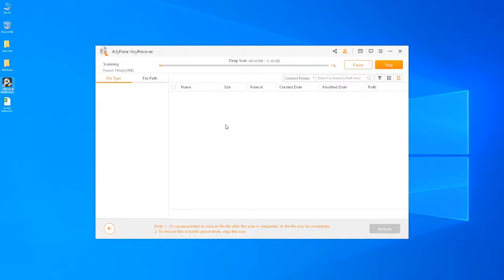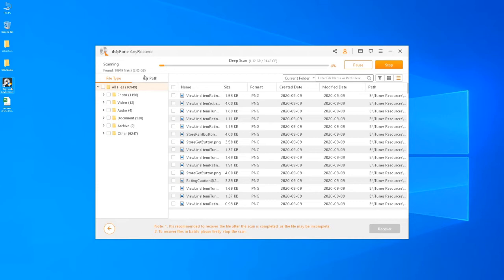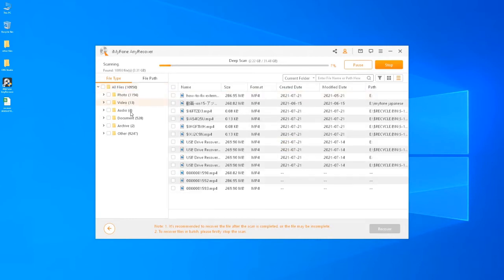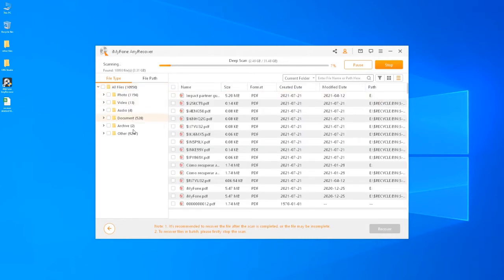AnyRecover will perform a thorough scan on the selected location, and the scanning speed is relatively fast. One thing I like about this software is that it will display the scanning results in real time, and all the found files are sorted into different folders, like photo, video, audio, document, etc., which makes it easier to locate the needed files.